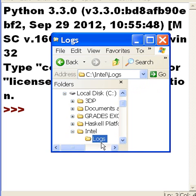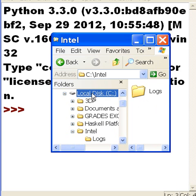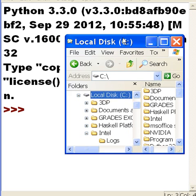That's what I should get. As you can see here in Intel I have the Logs subdirectory. All right, that's the plan.